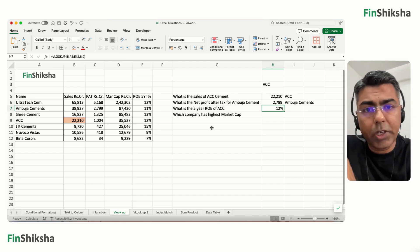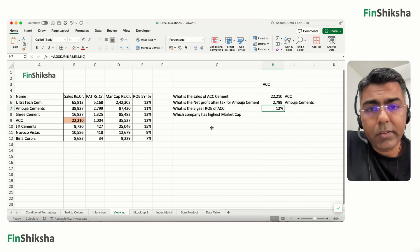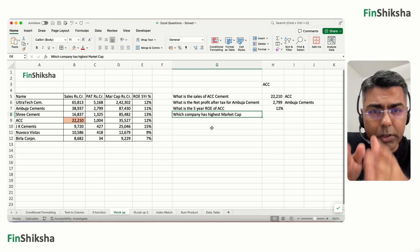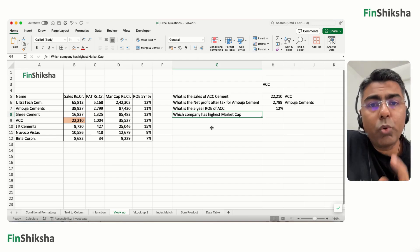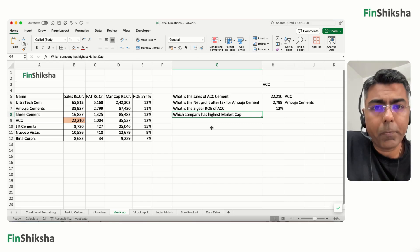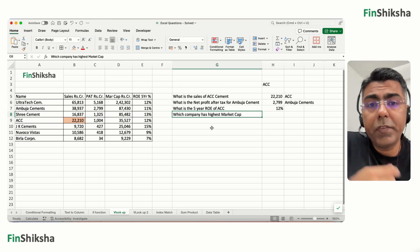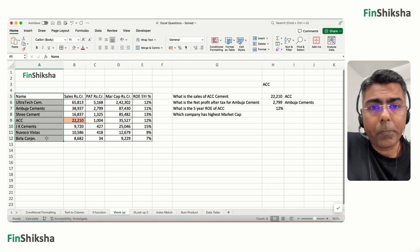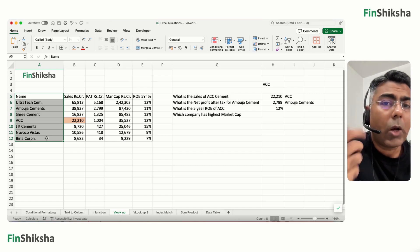VLOOKUP works when you're looking for the value in the first column and moving to the right. The problem occurs if you need to look somewhere else. For example, which company has the highest market cap? The answer should be UltraTech Cement, but VLOOKUP can only go rightward — it can't look leftward in the table. If the lookup value is not in the first column, VLOOKUP simply won't work.